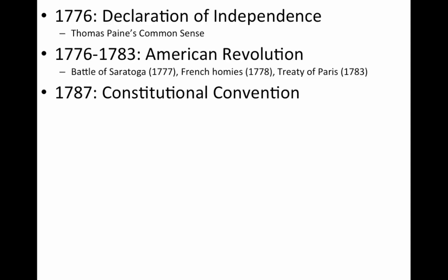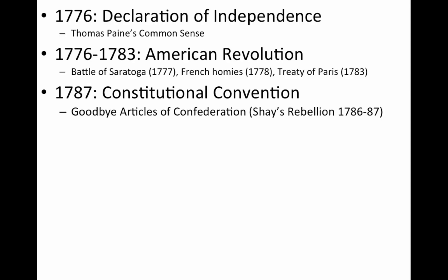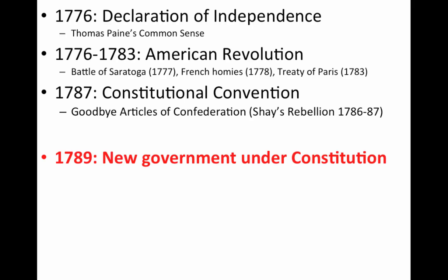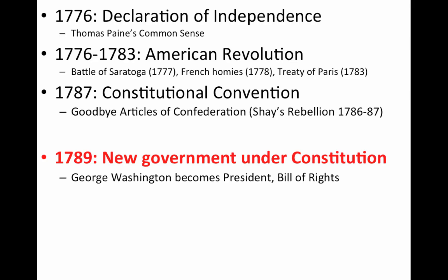In 1787, you have the Constitutional Convention — goodbye Articles of Confederation. Shays' Rebellion showed the Articles were weak, and there were other problems. So they decided in 1787 to meet and draft a new government, which goes into effect in 1789. The new government under the Constitution is basically put in force. George Washington becomes president, and they're going to adopt the Bill of Rights — that's to make the Anti-Federalists happy and guarantee protections against government power.